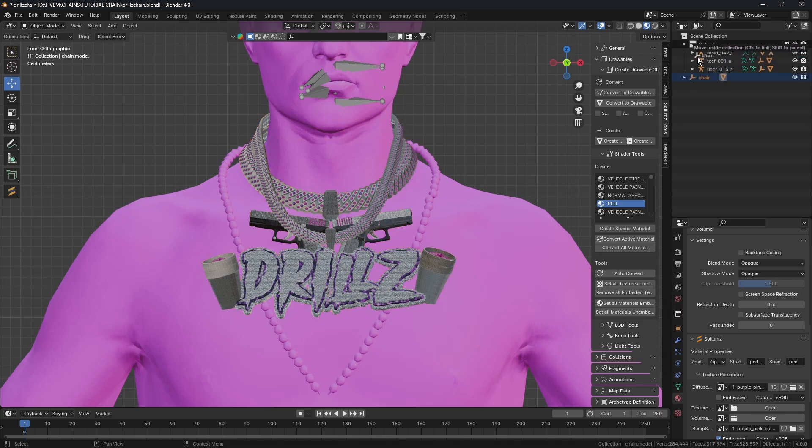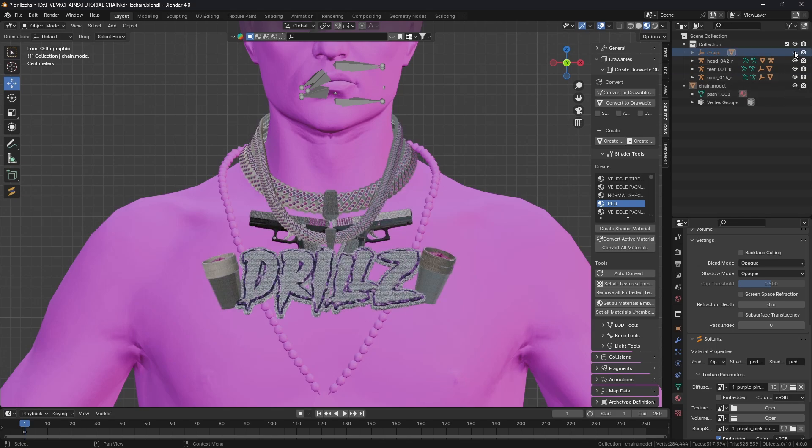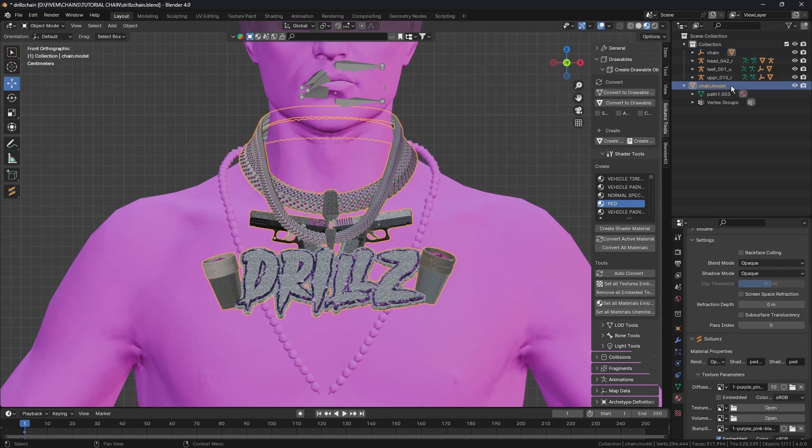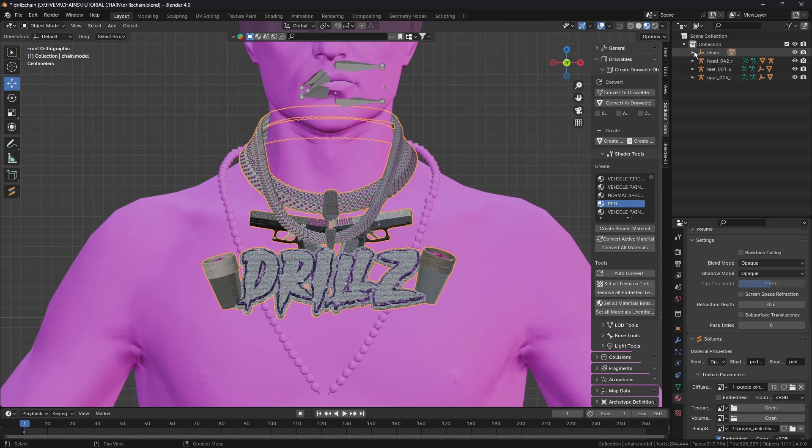Well this bit hasn't carried over so we need to drag this bit into there as well. We need to go in there, it should look a little something like that.